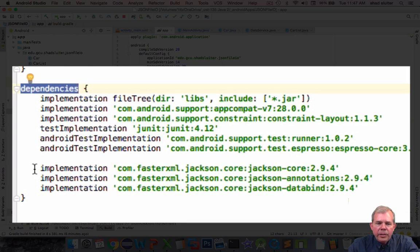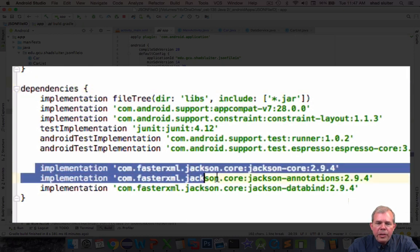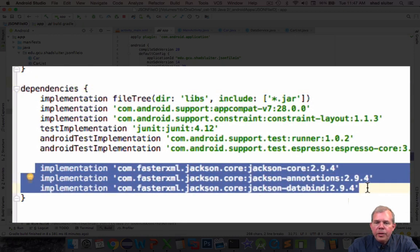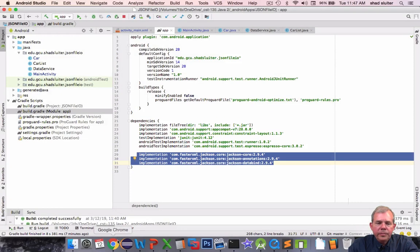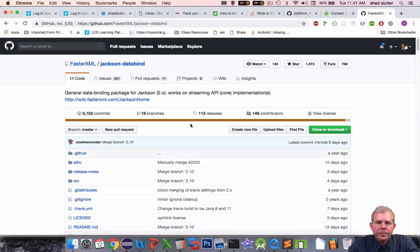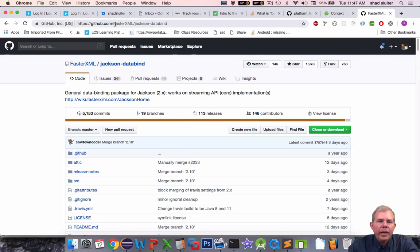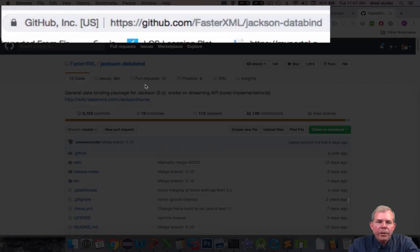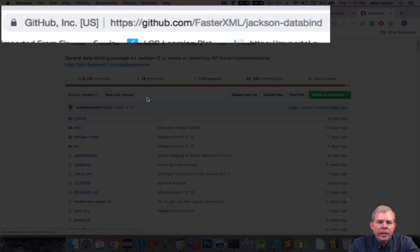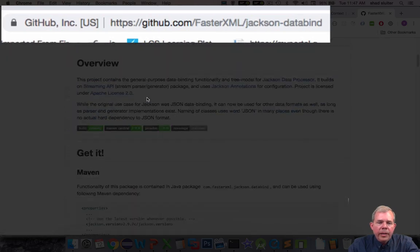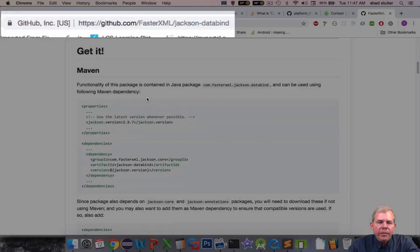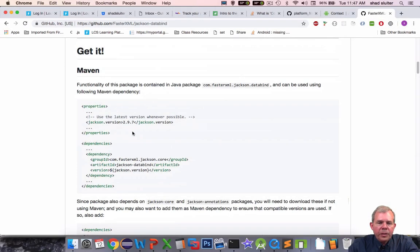So you can see I have three new lines that I copied here from the documentation on the Jackson website. So here is the place where you can find the actual official Jackson library. It's a GitHub account and so they give you nice instructions on how to use the dependencies in the maven format.